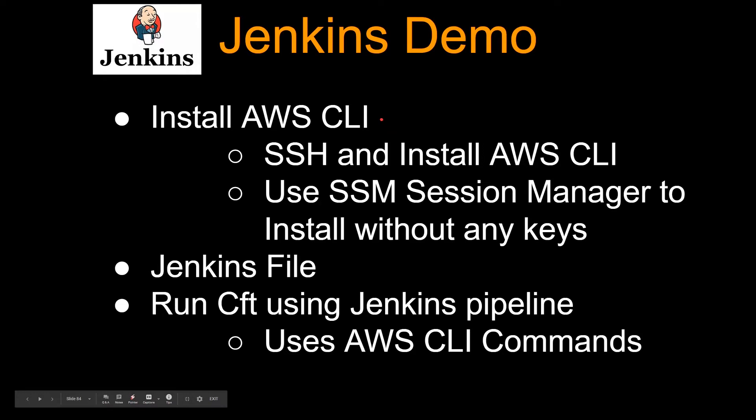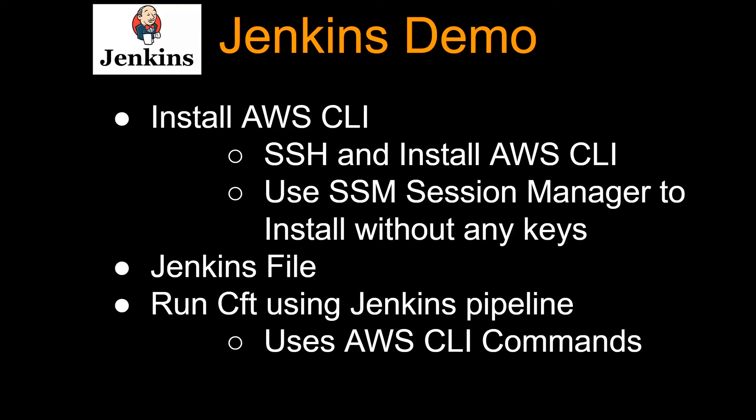So there are two ways to doing that at a high level. One is you can SSH into the Jenkins instance and install AWS CLI, or you can use AWS SSM session manager to install without any keys. For this video, I'm actually going to show you the SSM session manager part.